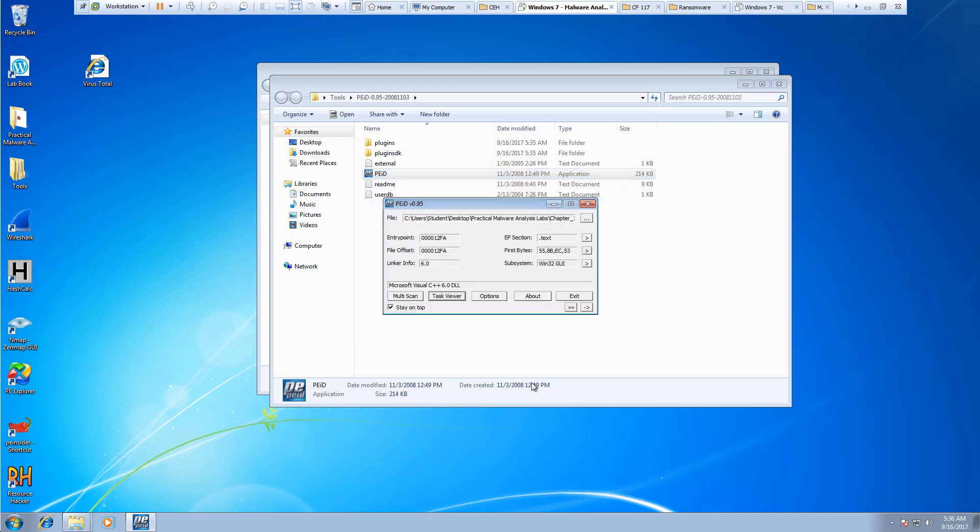And again, this is just a brief overview of PEiD because we will be using this slightly later. Also, it will let you know location of the first bytes. It's going to be in 55, 8B, EC, and 53.